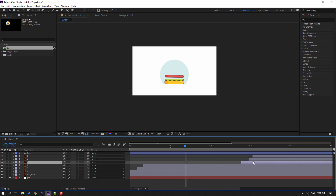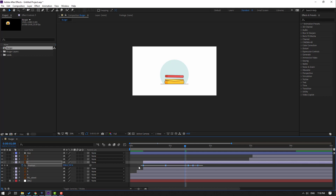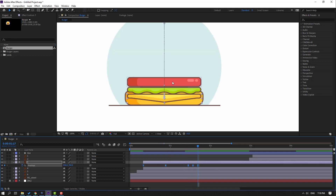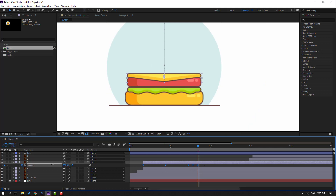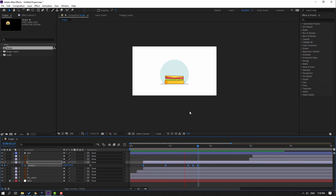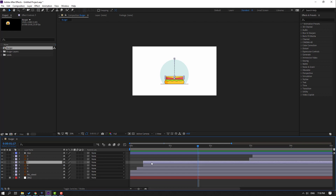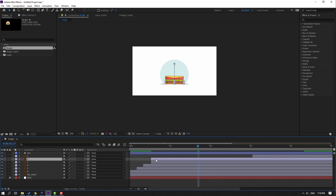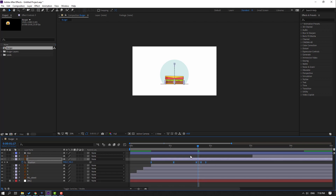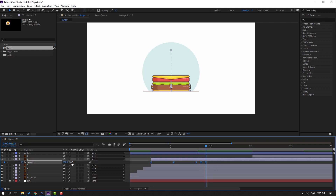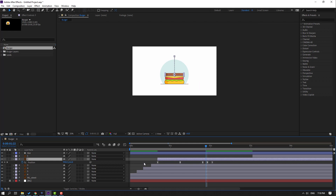Select layer 3 and move it here. Press P, select all position keyframes, go to the last position keyframe, and move up. Select layer 2, move it here, press P, select position keyframes, move to the right, and move this layer up. Then move this layer to the right.